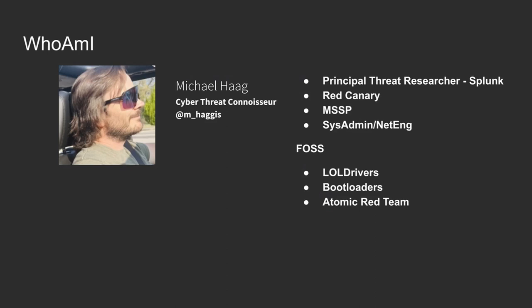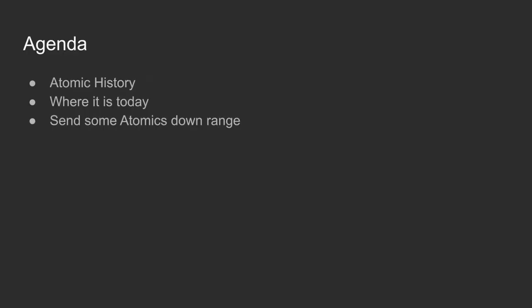You may know me from other open source projects. We recently kicked out Living Off The Land Drivers, Bootloaders, and of course Atomic Red Team. Today's agenda focuses on Atomic Red Team history and where it's at today.